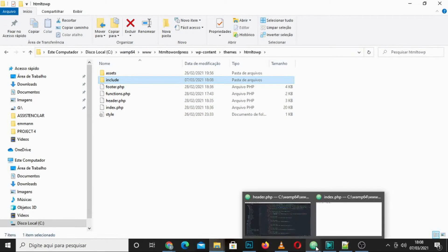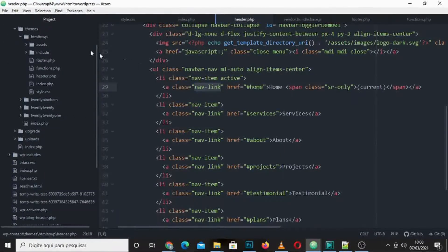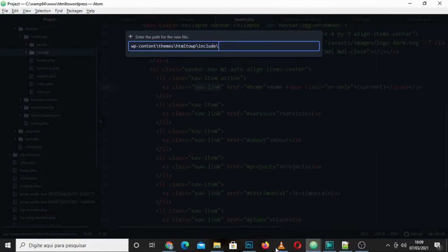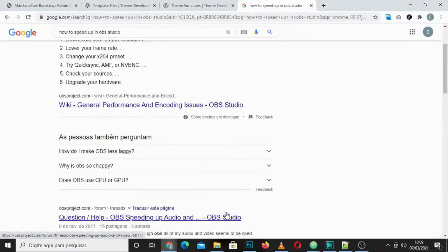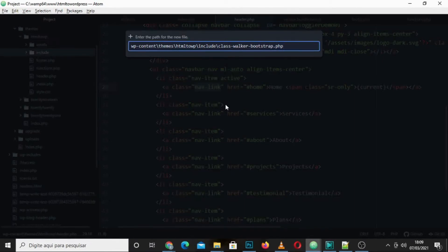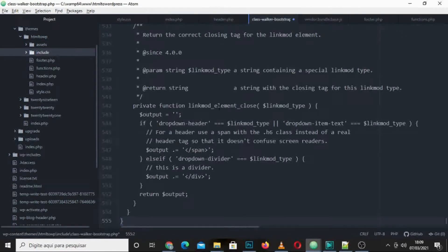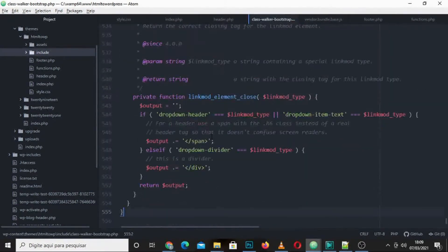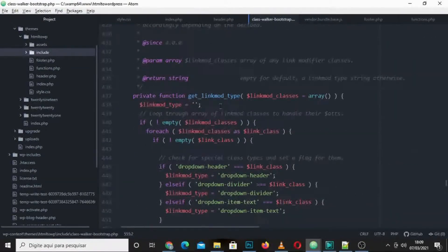Back in our code editor, you can see the folder 'include' was created. I'm going to create a new file inside it — you can name it as you want, but I'll call it 'class-walker.php'. Then paste the copied file contents into it and save.